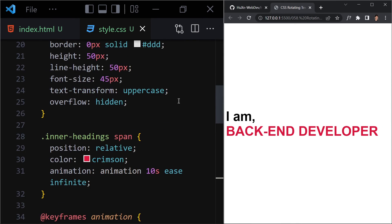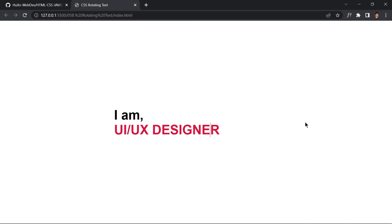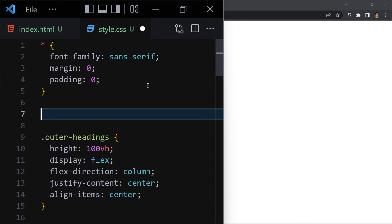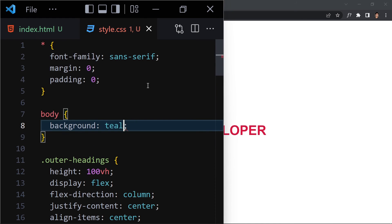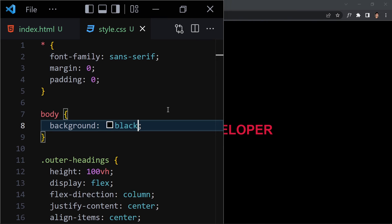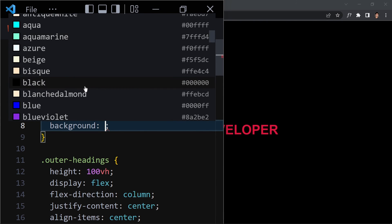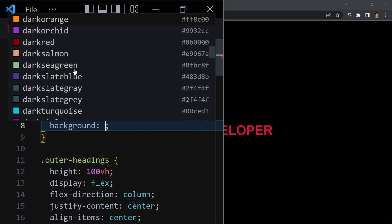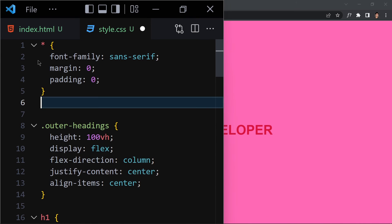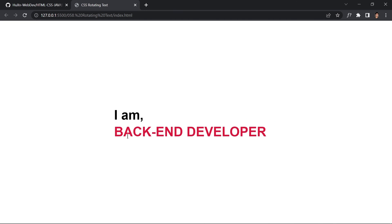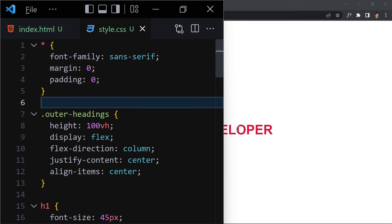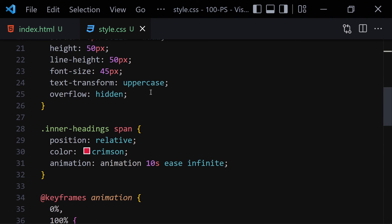Once we save, it will take a little time because we gave the animation a 10-second duration. Now let me show you how it looks — we have Front End Developer, Back End Developer, Full Stack Developer scrolling through. I tried changing the background to teal, then black, then hot pink — they all looked a bit odd — so we'll remove the background color. Now we have the text perfectly centered, cycling through Front End Developer, Back End Developer, Full Stack Developer, and UI/UX Designer.